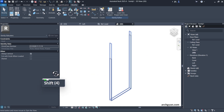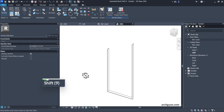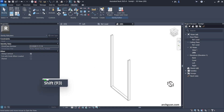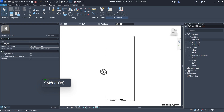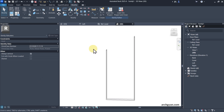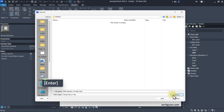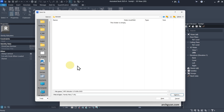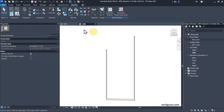Now you can see in the 3D view that it has cut through this section, and we can use this baluster family in our project. I'm going to save this baluster family with the name I gave, save it to my library, and then load it into a project.